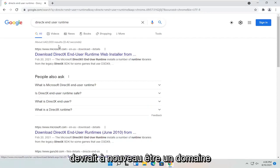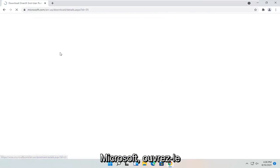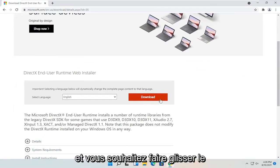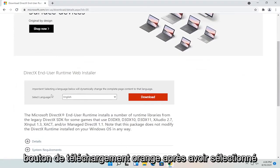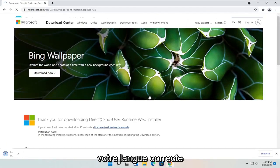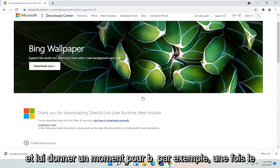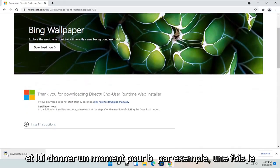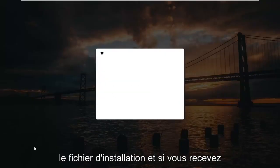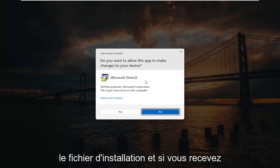Again, it should be a Microsoft domain. Go ahead and open that up. You want to select the orange download button after you've selected your correct language. Give it a moment to begin. Once it's done downloading, go ahead and open up the setup file.